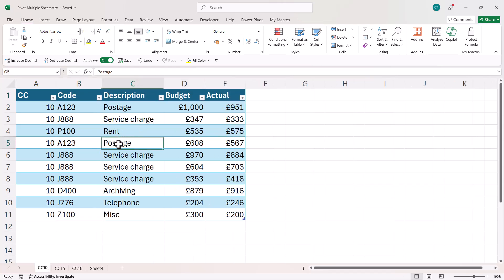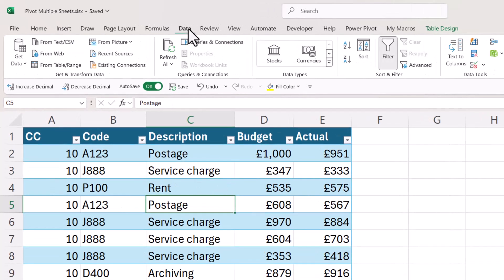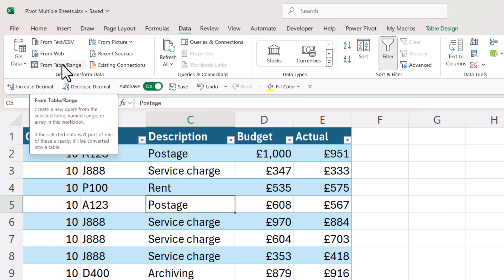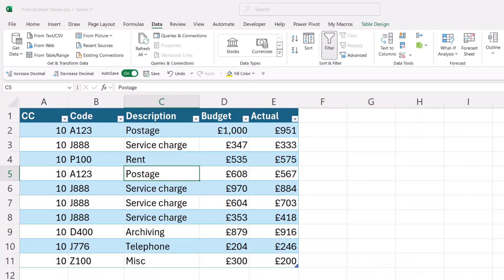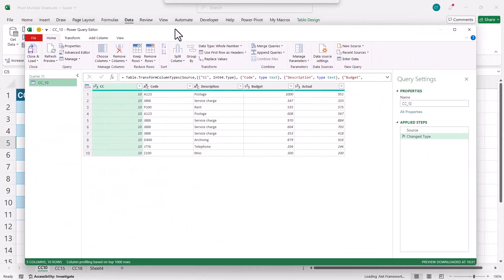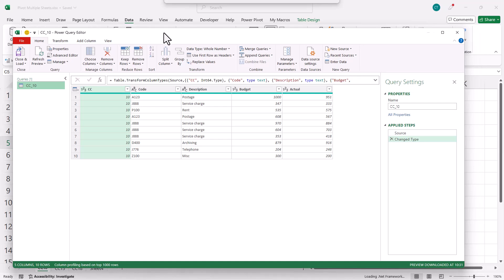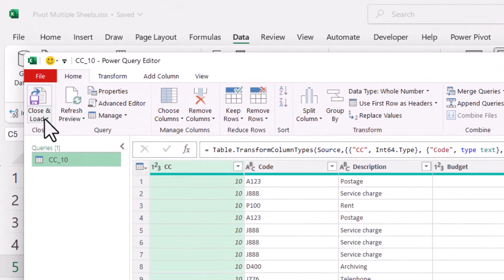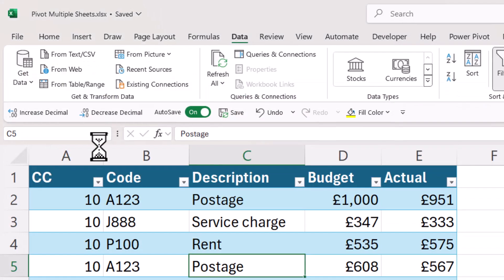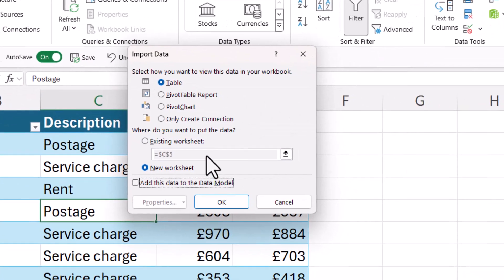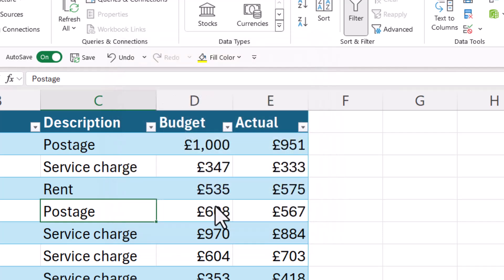So then what you're going to do is click into one of the tables, go to the Data tab on your ribbon, click on this button from table range. Now that'll open up the Power Query editor and all you need to do is go to this close and load button, close and load to, and select only create connection, click on OK.